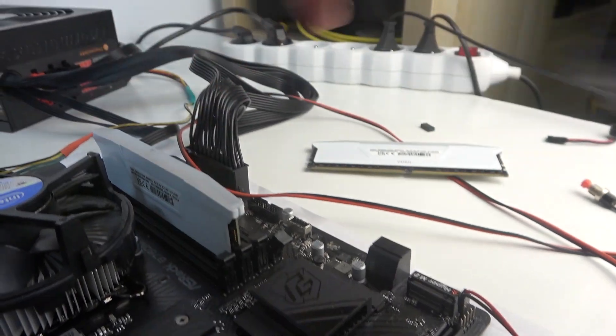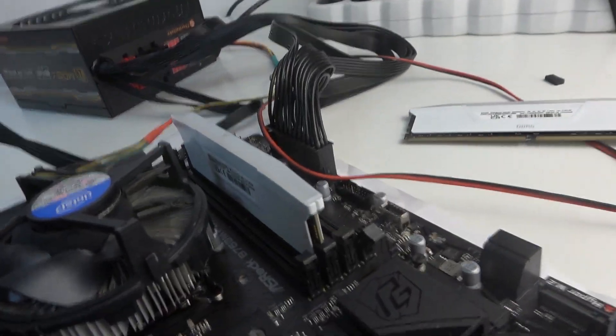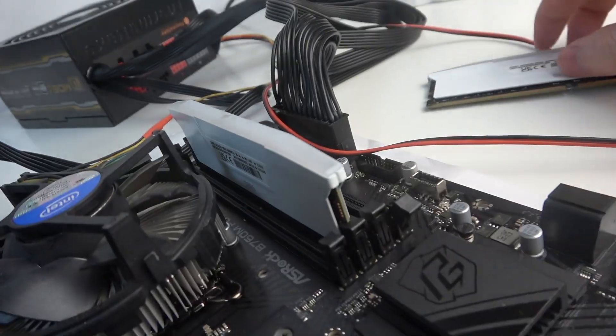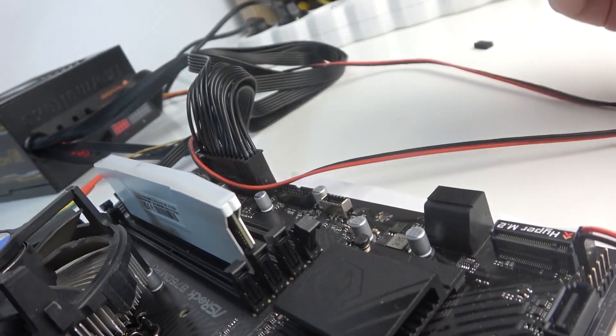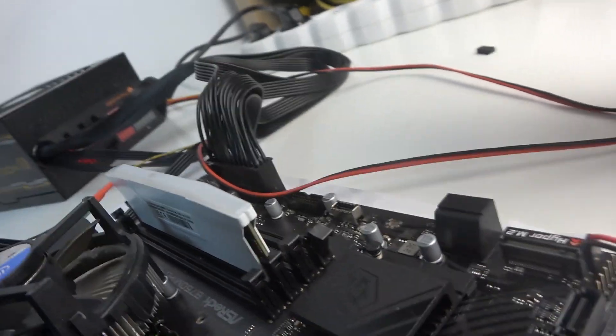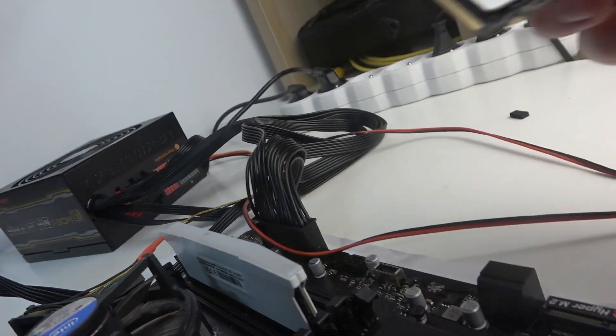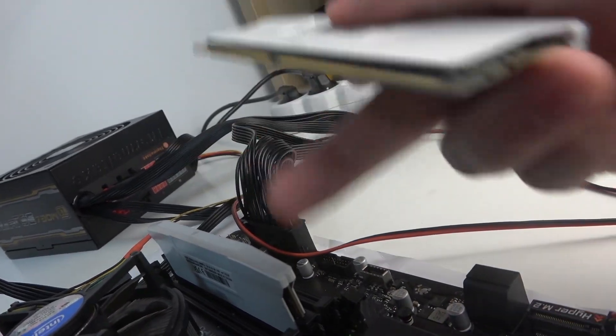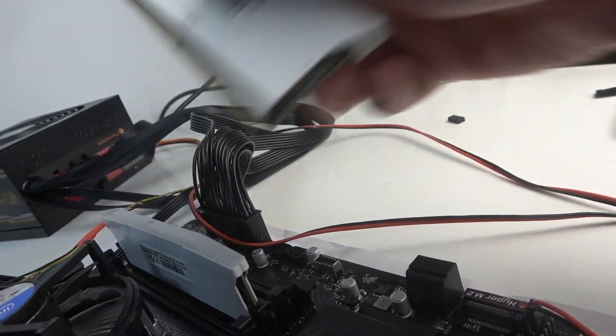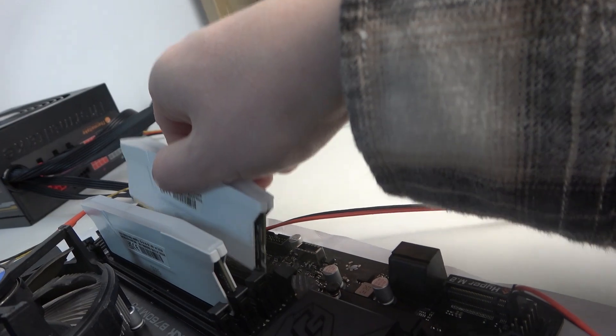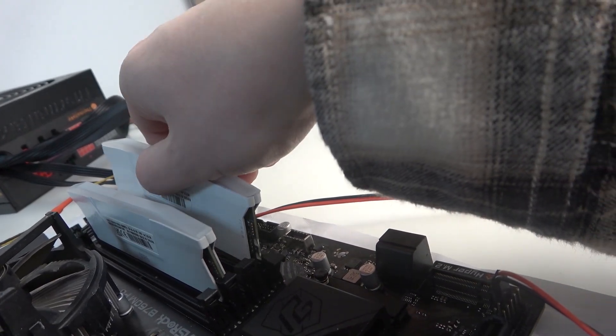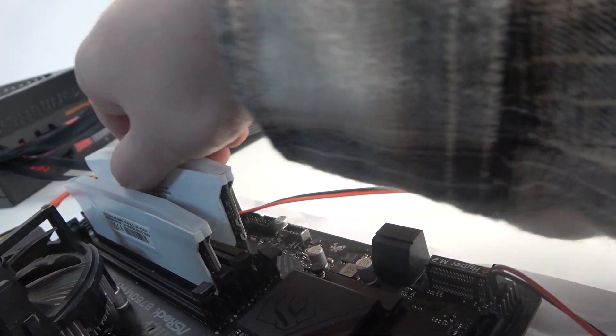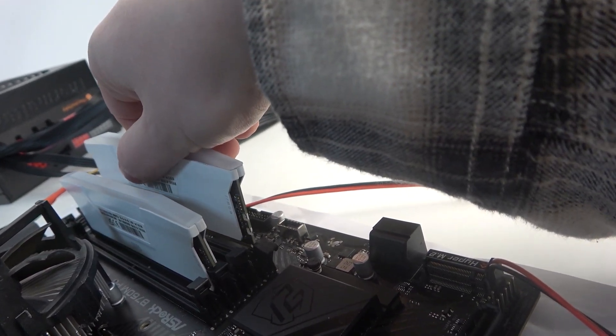Okay, if you hear those clicks don't worry, it doesn't mean you've broken your RAM. It's just the clips that secure your RAM position.